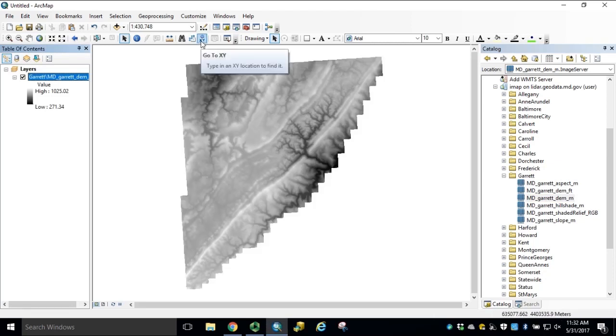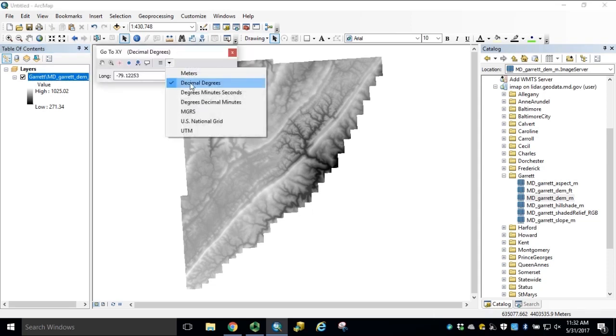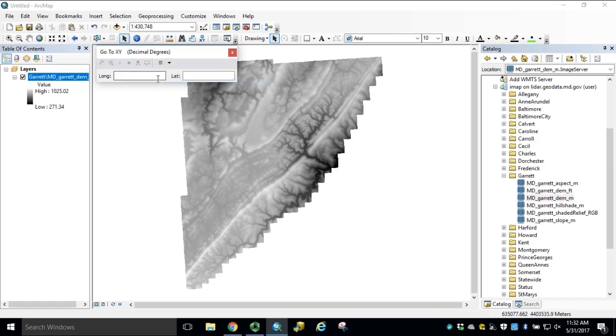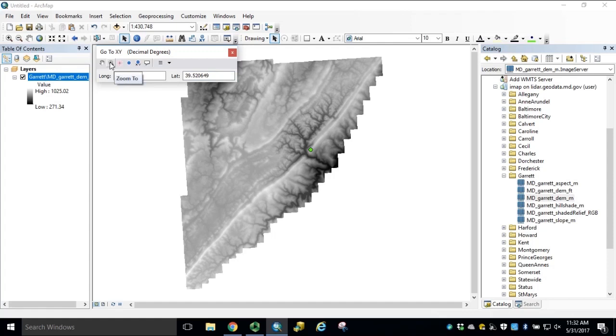Using the GoToXY tool, make sure we're in decimal degrees for units. We'll start by looking at the given coordinates with longitude of negative 79.12253 with a latitude of 39.520649. Click the icon to add the point and then click Zoom To within the GoToXY tool.